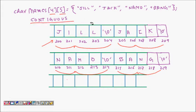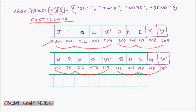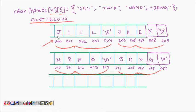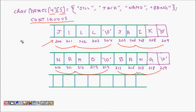We have represented an array of strings using a two-dimensional array. They are all contiguous so you can access them using indices. What are the problems with this?